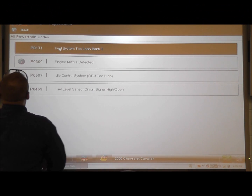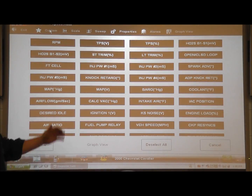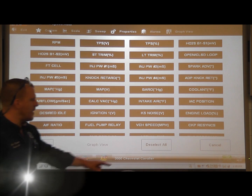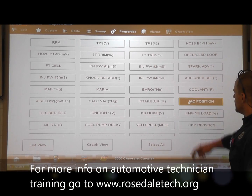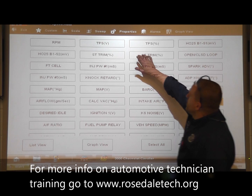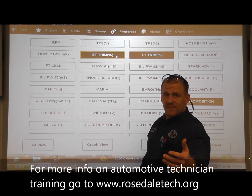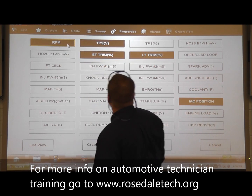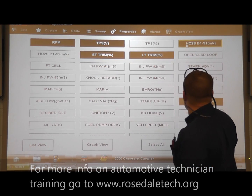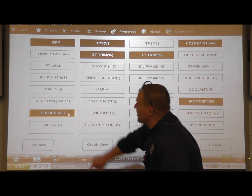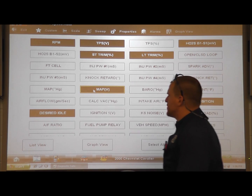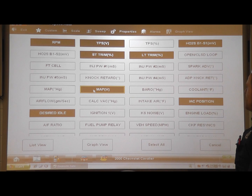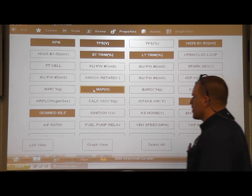We're going to go to our data stream and pull up some data related to the idle air control system. We'll go to custom because I don't want to look at all of these data parameters — only certain ones. Idle air control, short term, long term — we did have a lean exhaust trouble code in there too — throttle angle, RPM, upstream O2, desired idle (important), and we'll also look at our MAP voltage. I think that's pretty good for what we're going to look at.